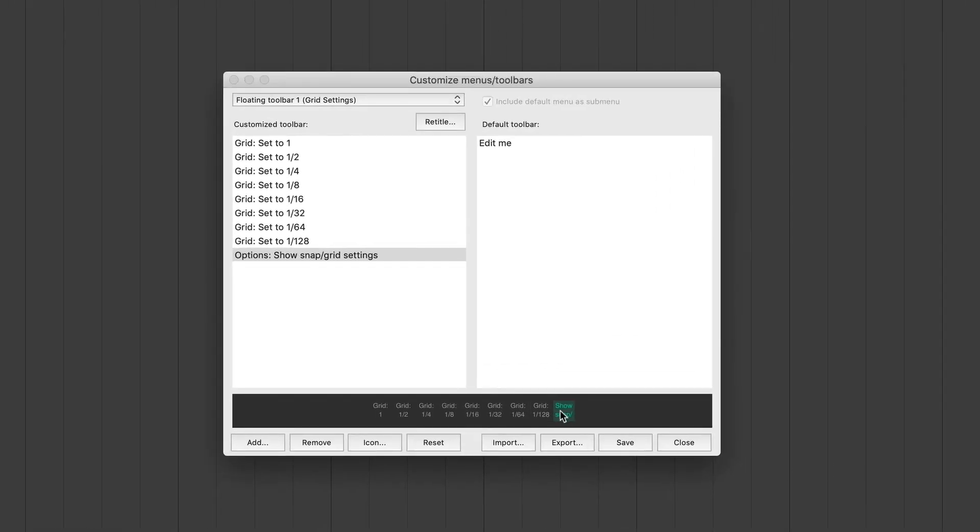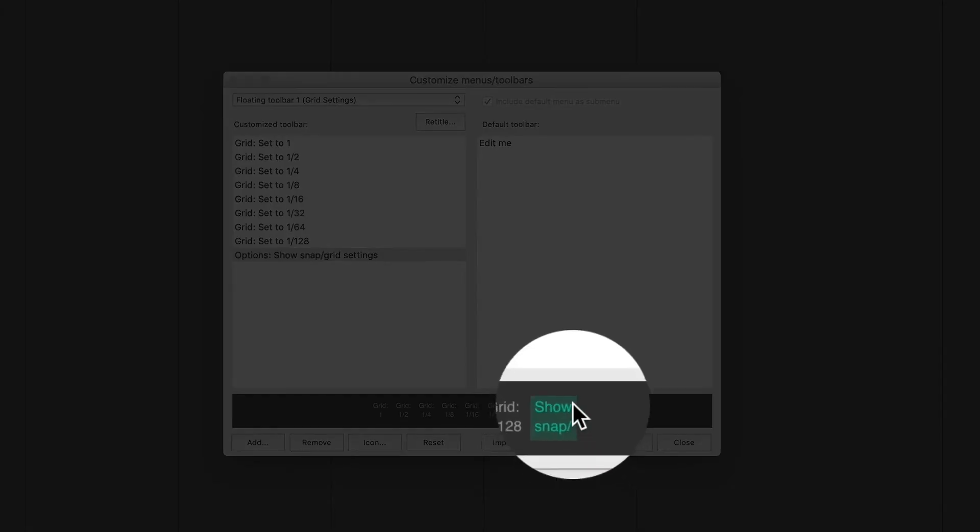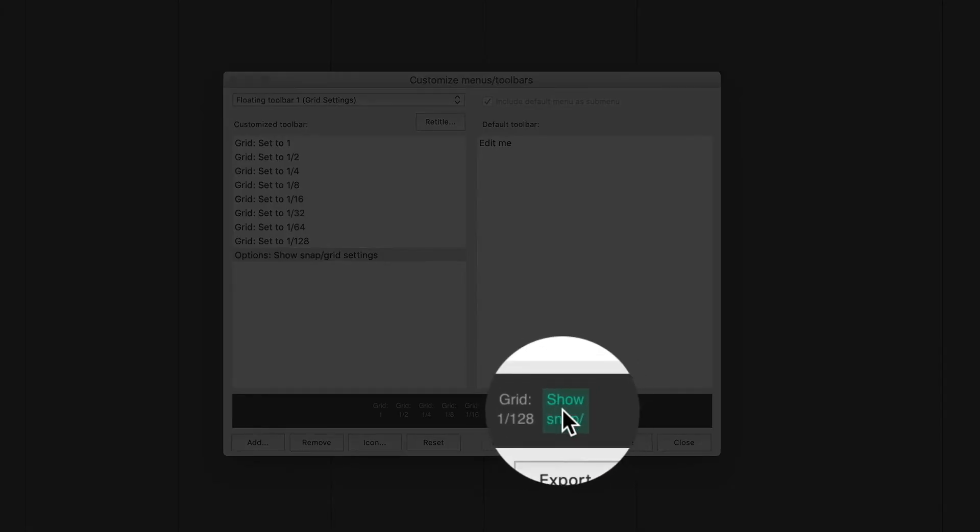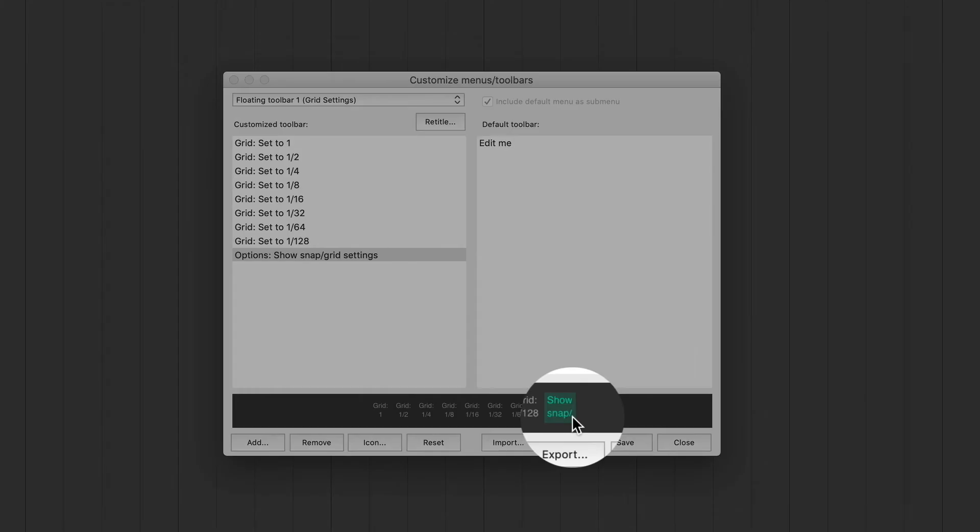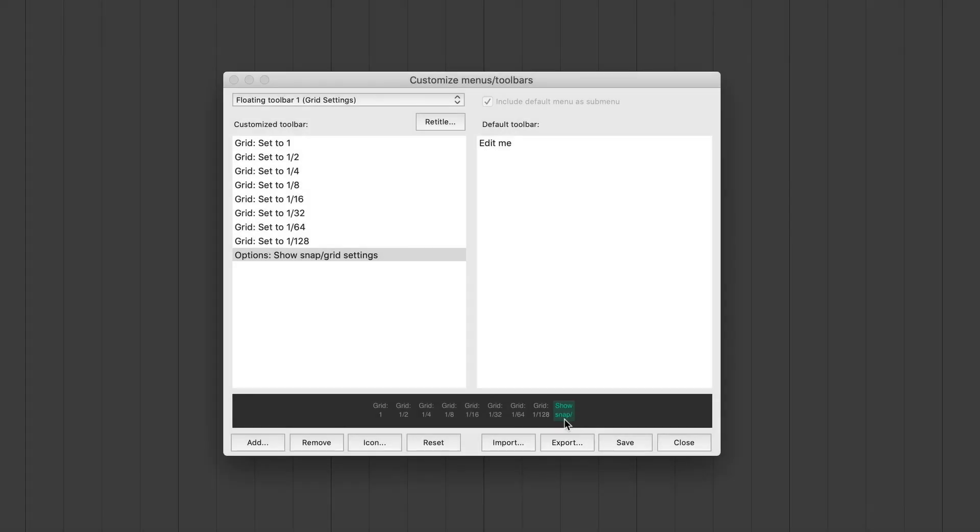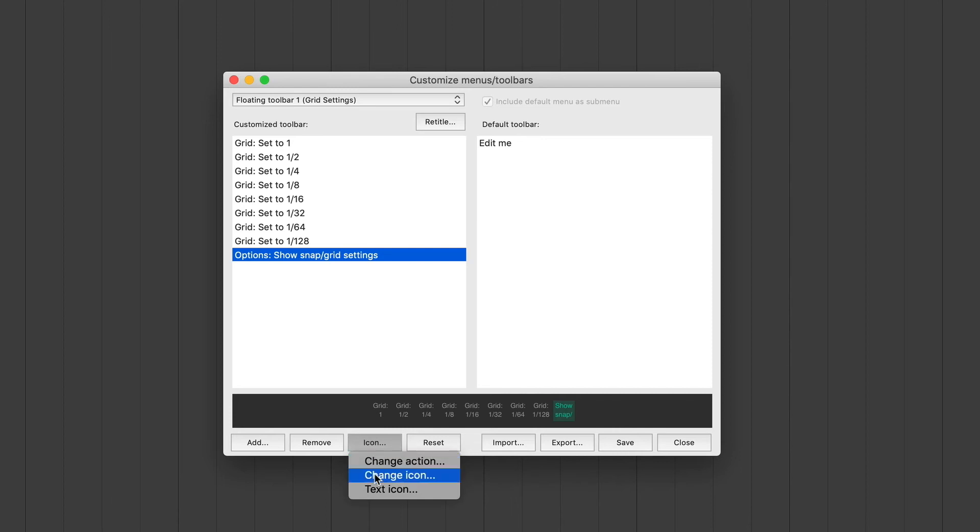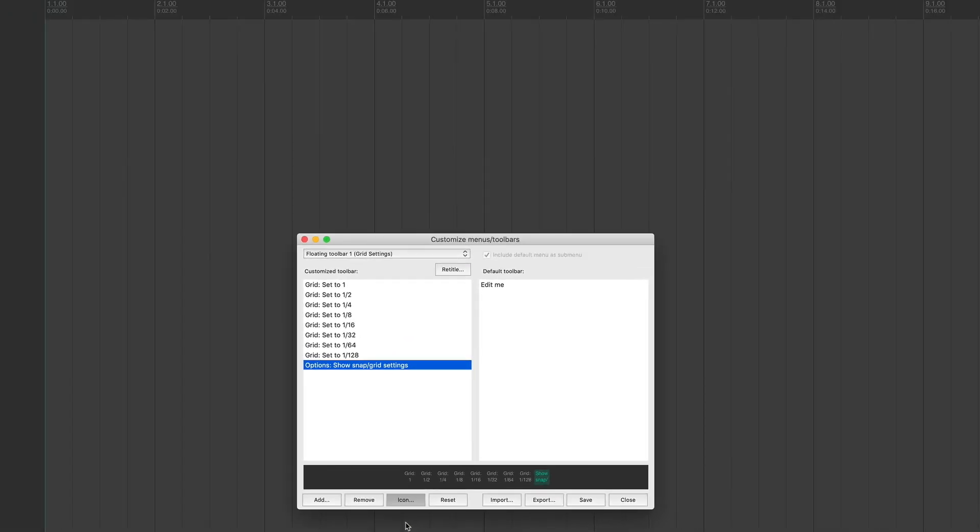So you can see that it has showed up down here on my toolbar. But I want to add, I want to change the icon. So what you're going to do is you're going to click icon and change icon.